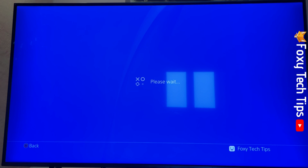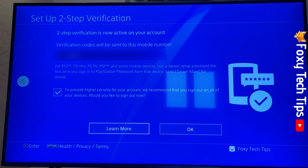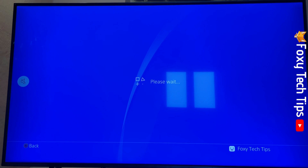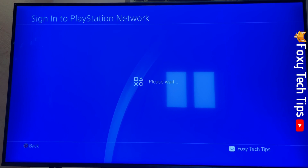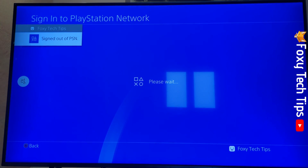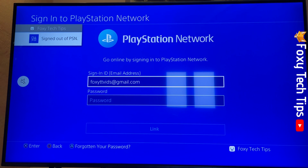Once you do that, 2-step verification will be set up for your PlayStation account on PS4. If someone logs into your account from an unrecognised device, it will send you a code via text message that will be needed to confirm logging in.